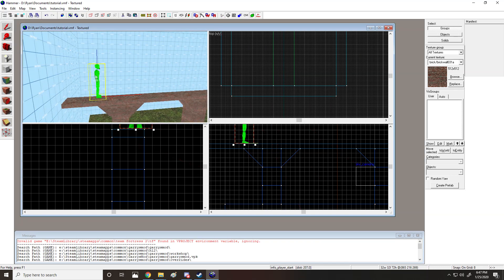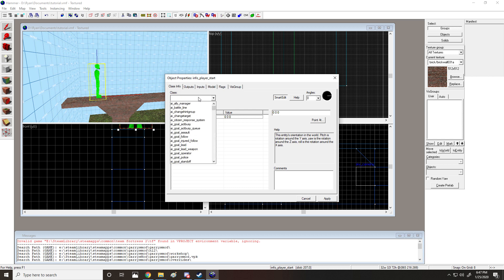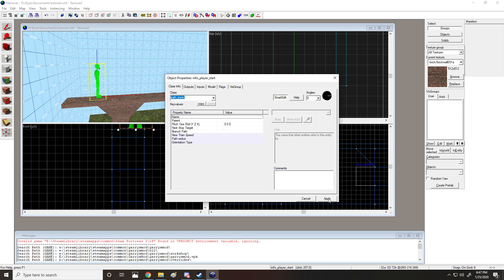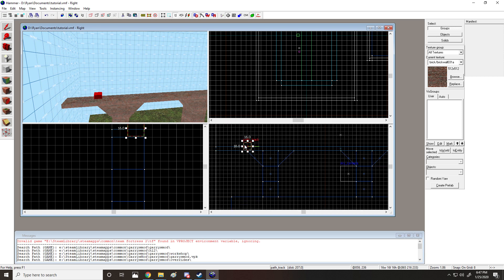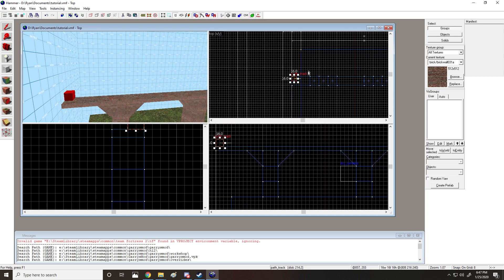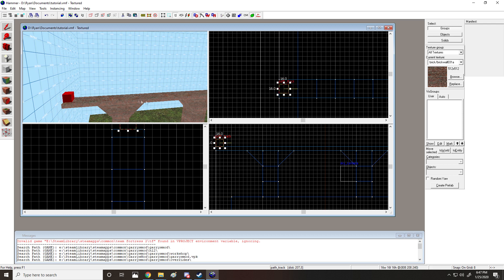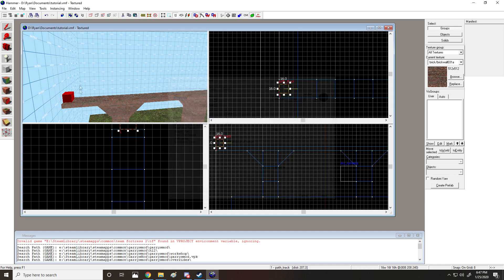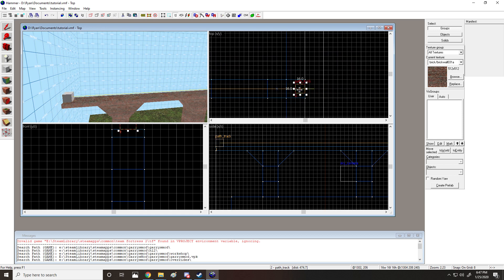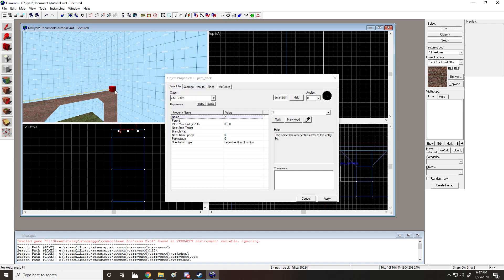The first thing you've got to do to make a func_train is to include path_track. You're going to need two of these. Name it something like 0 or 1 or A, and then when you copy it, the second copy will follow that numerically. So this one will be B or something like that.